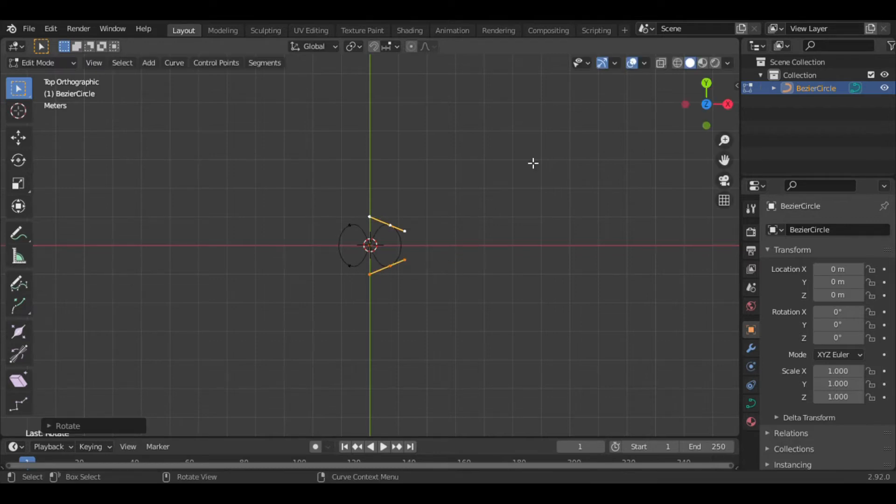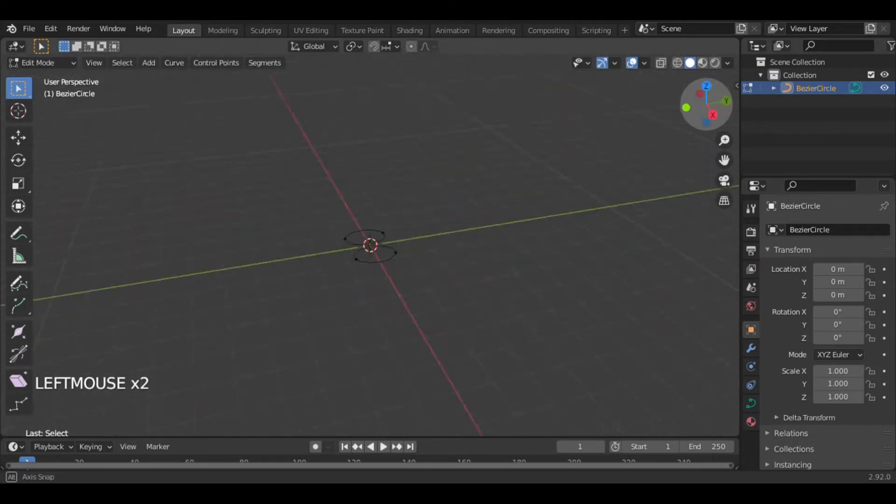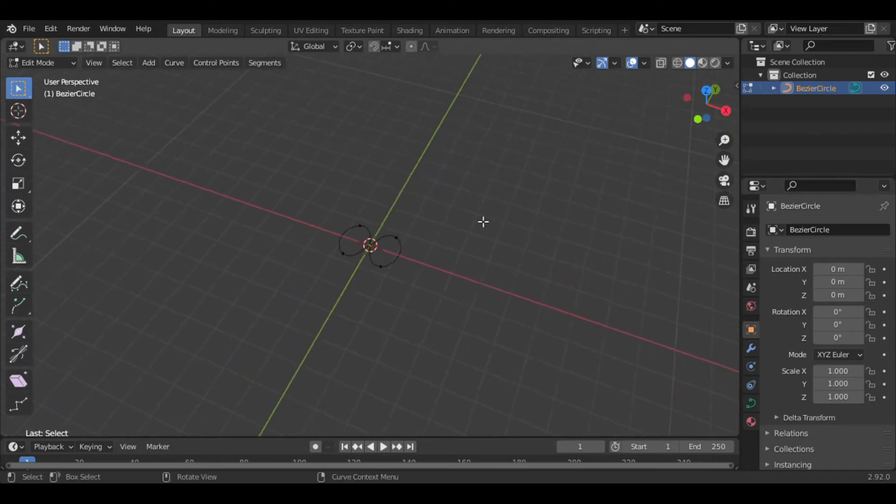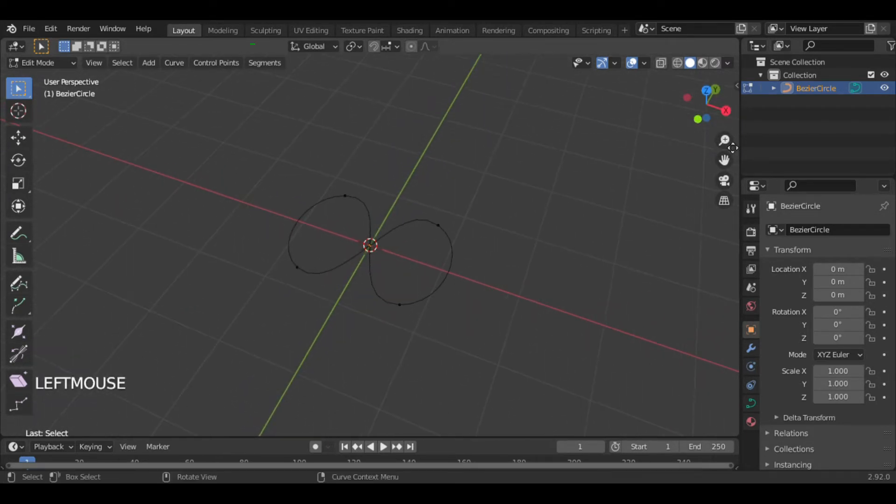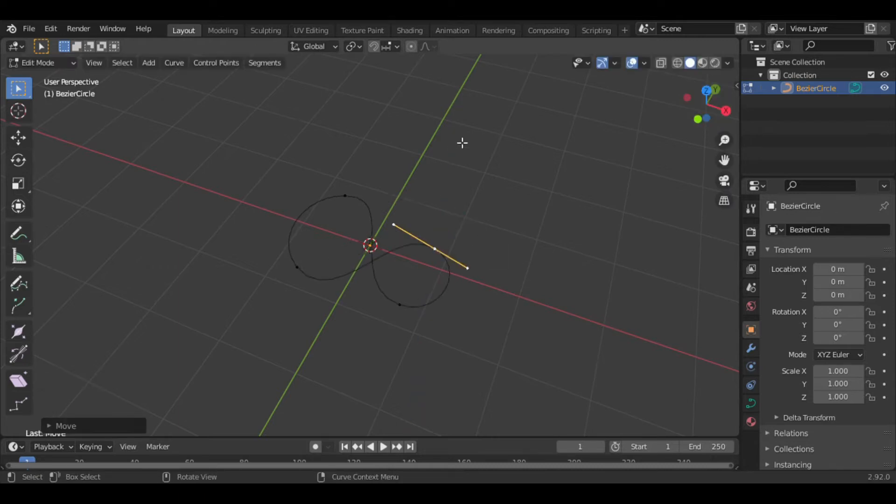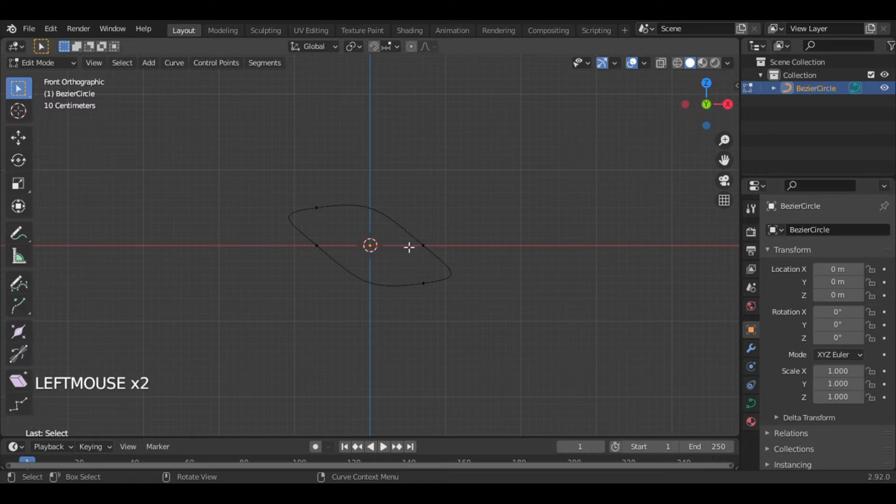Select these points and bring it up and this one down a bit so that they do not intersect each other.